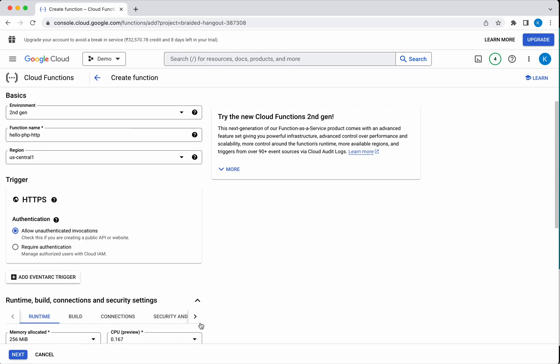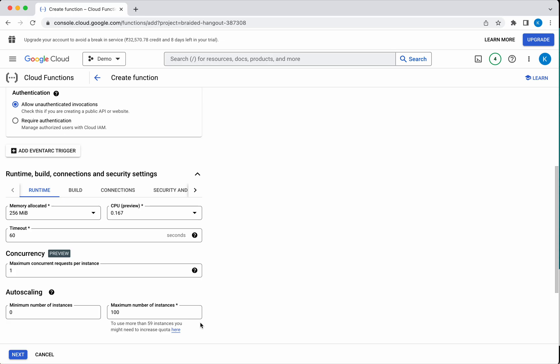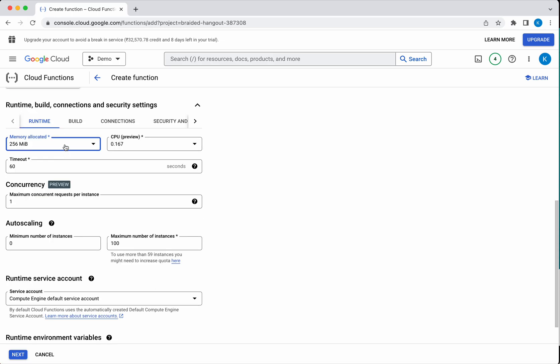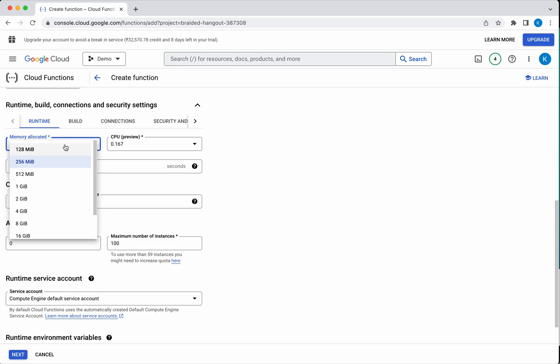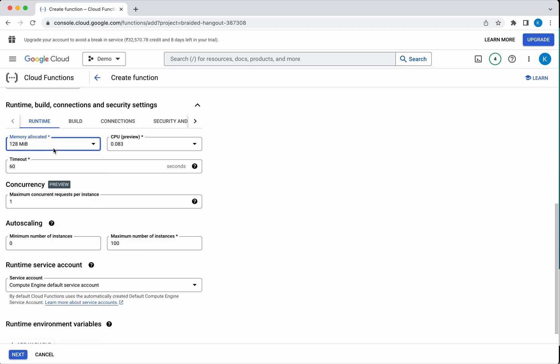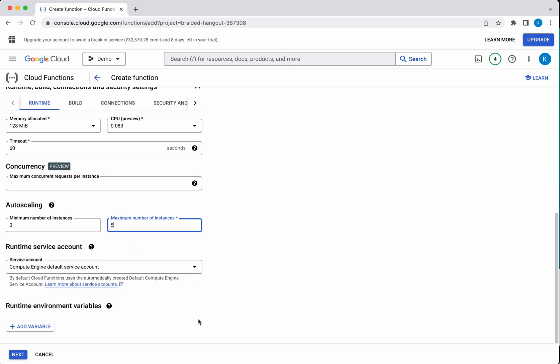Let's review the runtime, build, and connection and security settings. The runtime memory allocated is 256 by default, so I am going to change it to 128. I will allocate the minimum memory. The timeout I will leave as the default 60. The maximum concurrent request per instance I am going to leave as default one, and the maximum number of instances I am going to change to five. The runtime service account I am going to use the default compute engine service account. If you want to add any runtime environment variables, you can add it.